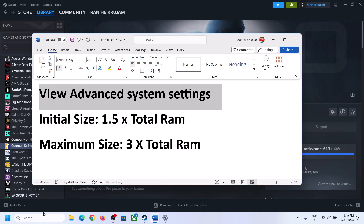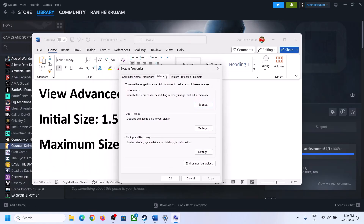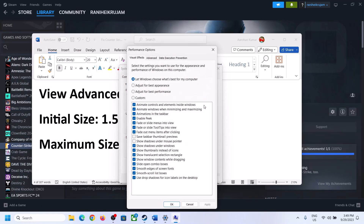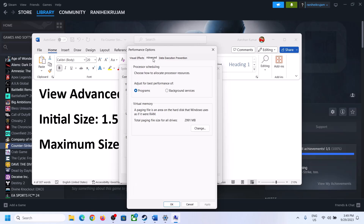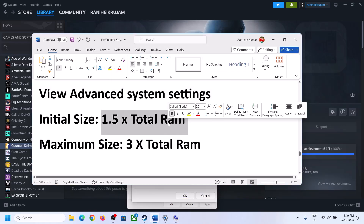The next step is to increase the virtual memory. Type View Advanced System Settings in the Windows search box and click on it. Click the first Settings button, go to the Advanced tab, and click Change. Uncheck the box that says Automatically Manage Paging File Size for All Drives. Select the drive where the game is installed, then check Custom Size.